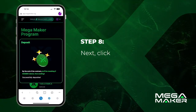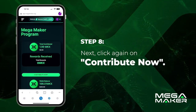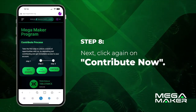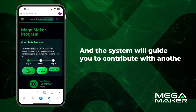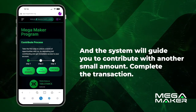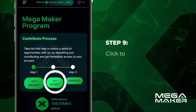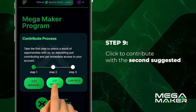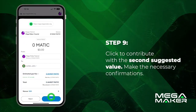Next, click again on 'Contribute Now.' The system will guide you to contribute with another small amount. Click to contribute with the second suggested value and make the necessary confirmations.